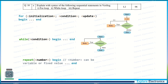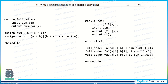Explain the syntax of the following sequential statements in Verilog: for loop, while loop, and repeat loop. The syntax for each is shown here. Since the question is for six marks, the split will be two plus two plus two marks. Two to three lines of explanation are required for each — describe how the for loop uses initialization, condition, and begin-end block.